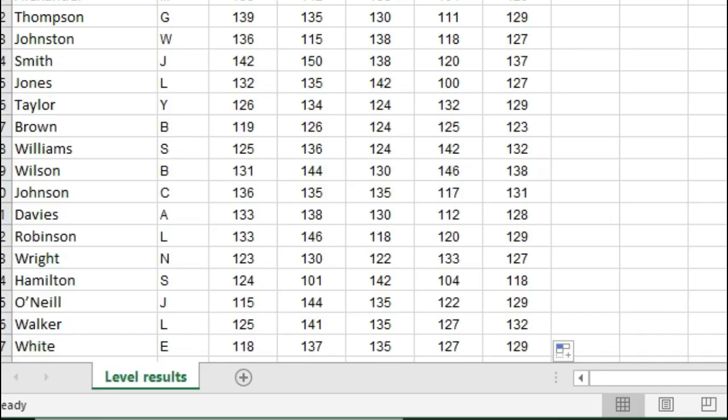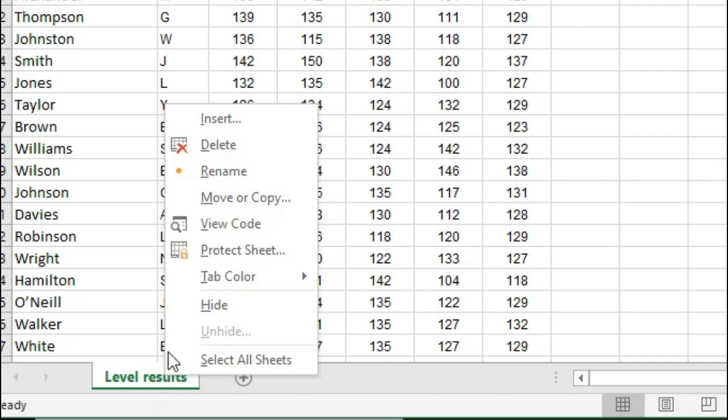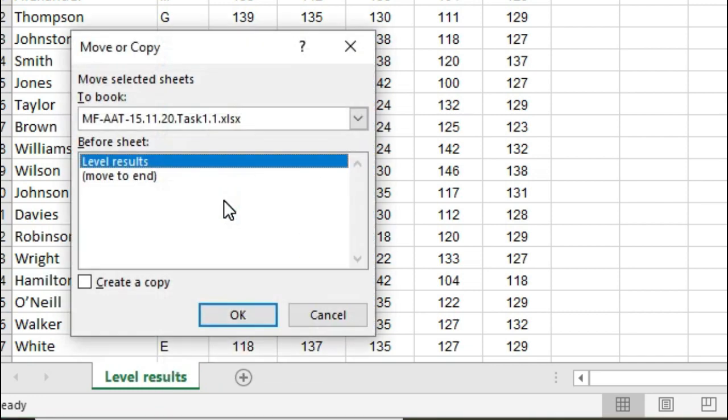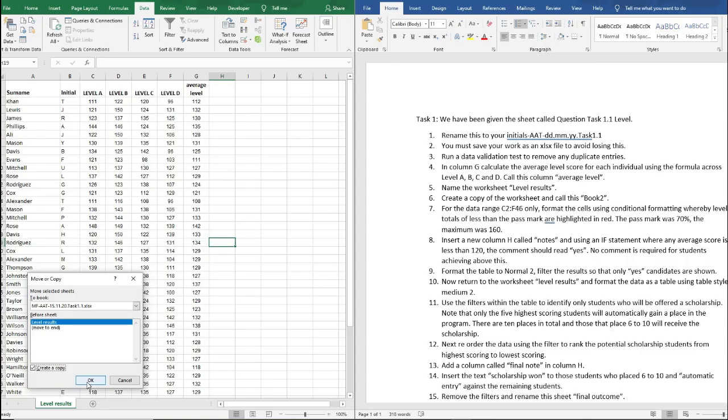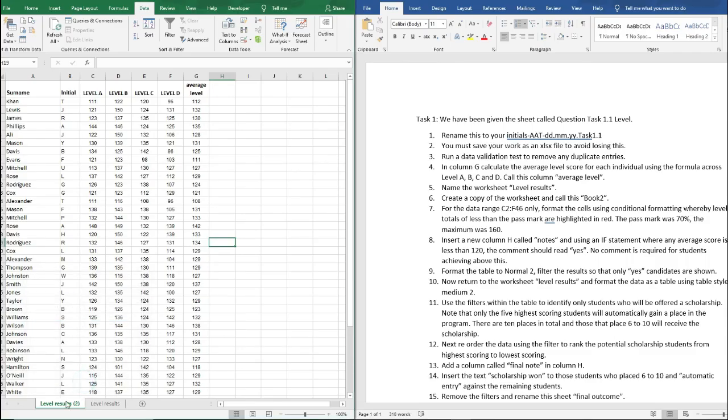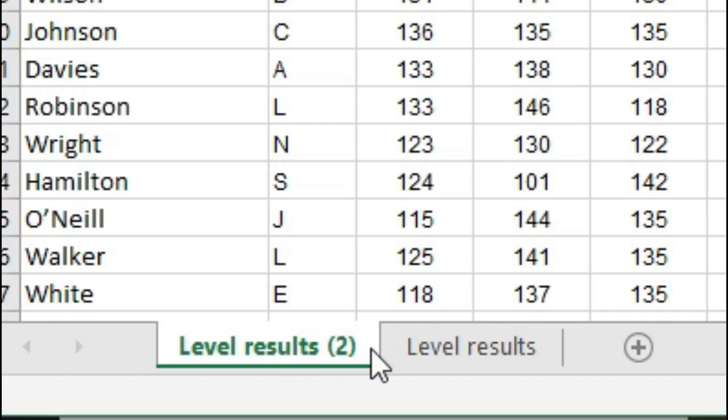So now we need to create a copy of this worksheet and call this book too. If you right click on the worksheet at the bottom, go to Move or Copy, select the sheet that you want to move or copy, click OK and it will create a duplicate here.